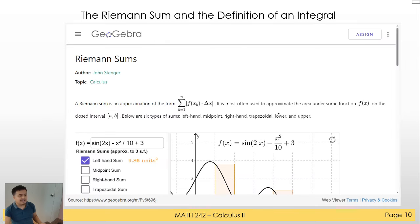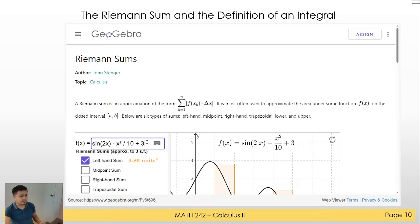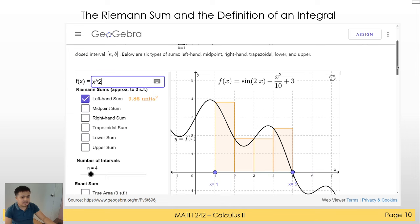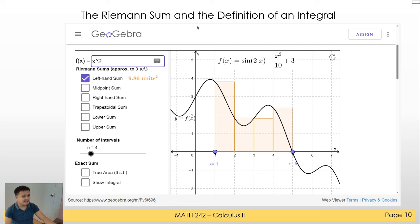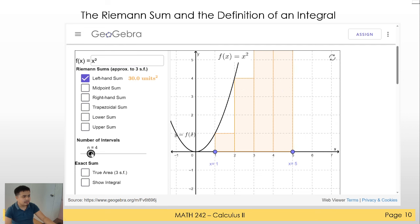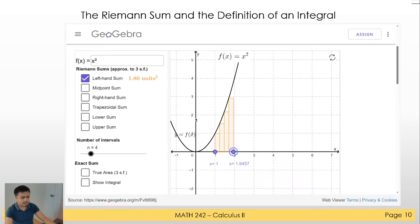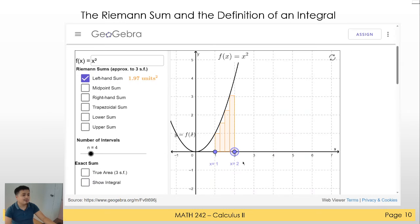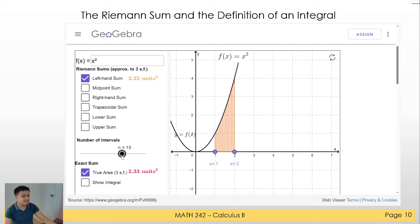Let's visualize this again and compute the area of x squared using the Riemann sum. With n equals 4 and the interval from 1 to 2, we get an answer of 1.97. The true area is 2.33. If we add more and more rectangles, dividing the region infinitesimally, we will achieve a closer value to the true area.